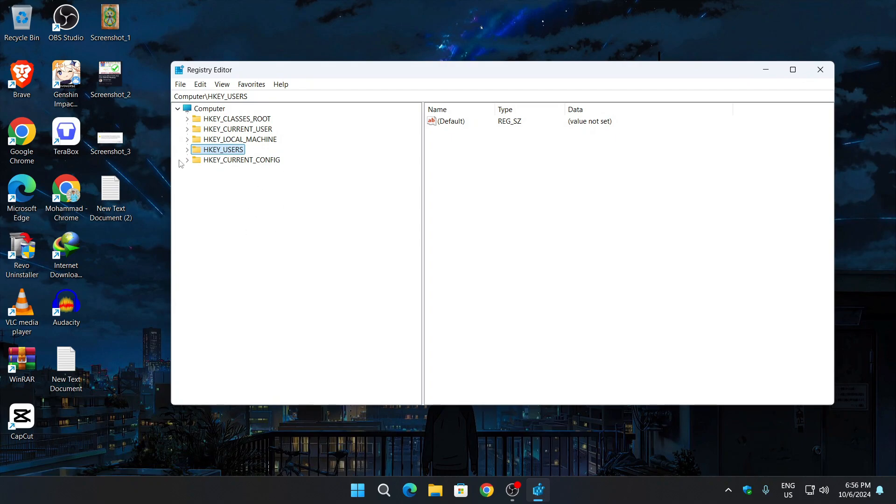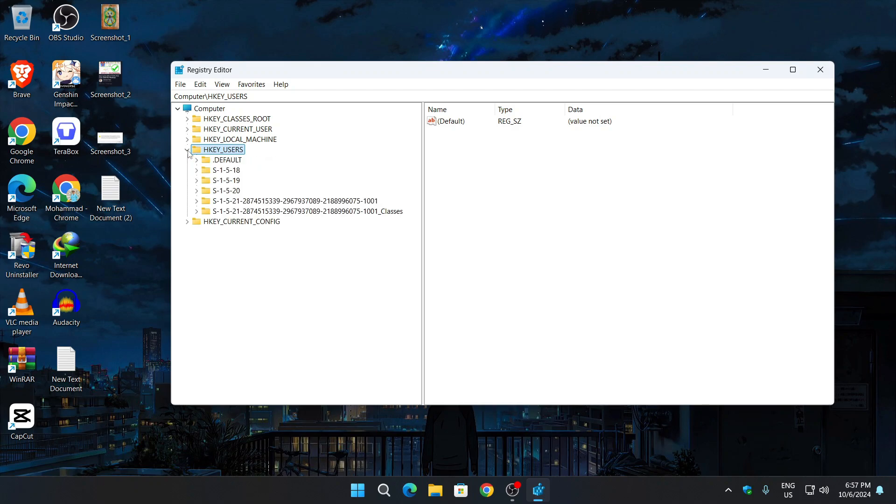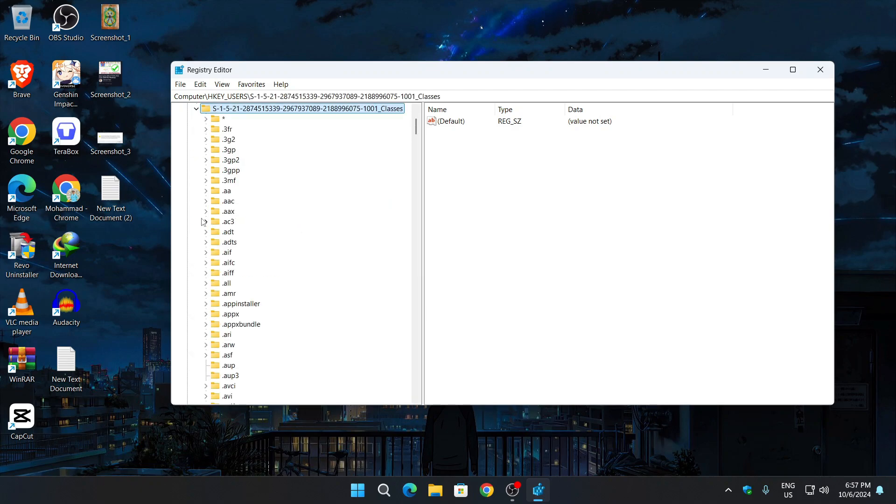Before following these steps, click on HKEY_USERS and expand this. After expanding, you will look for S-1521. At the end, it will say "Classes." Expand it again.